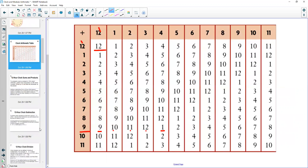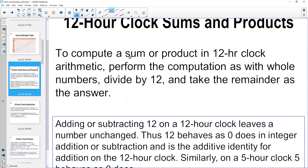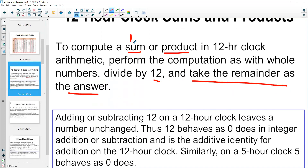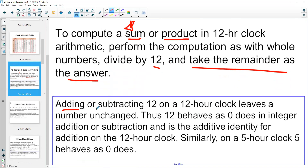When we find sums or products — addition or multiplication — on a 12-hour clock, we use whole numbers, divide by 12, and take the remainder as the answer. For addition and subtraction you can just count on the clock if that's easier. Remember: adding or subtracting 12 on a clock brings you right back to where you started, so in clock arithmetic 12 behaves like zero does in regular addition and subtraction — it's the additive identity.